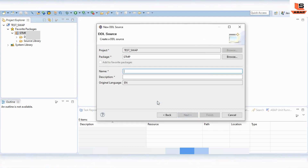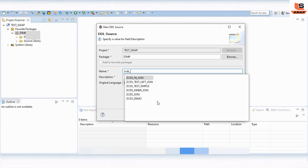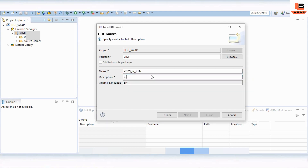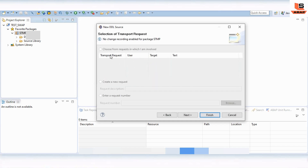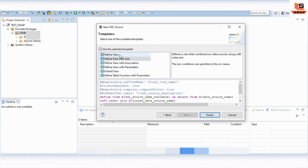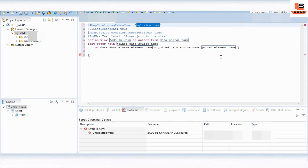Click on Next. Give the name for your CDS view — I'm going to name it something like 'join join'. Then add a description, something like 'join join CDS view', and click Next. We are saving the program in a local package so we don't need a transport request. Click Next. Now you can see different options — define join, define association — today we are going to see the example of join, so select inner join and click Finish.